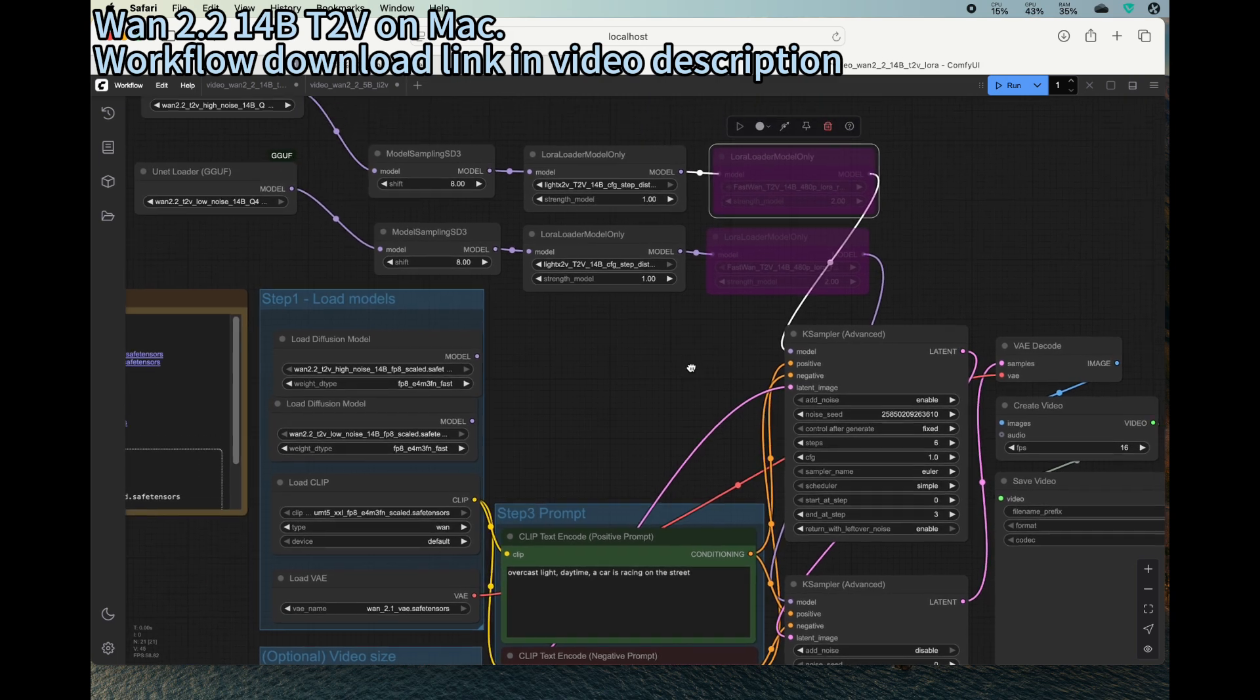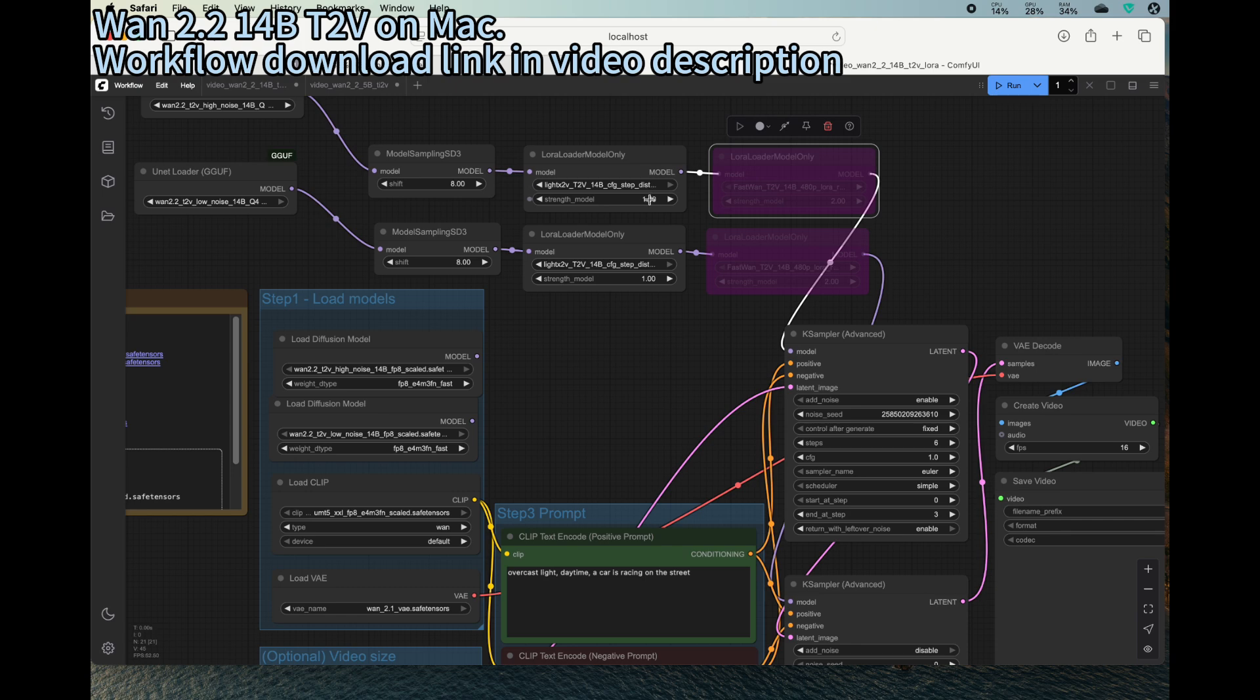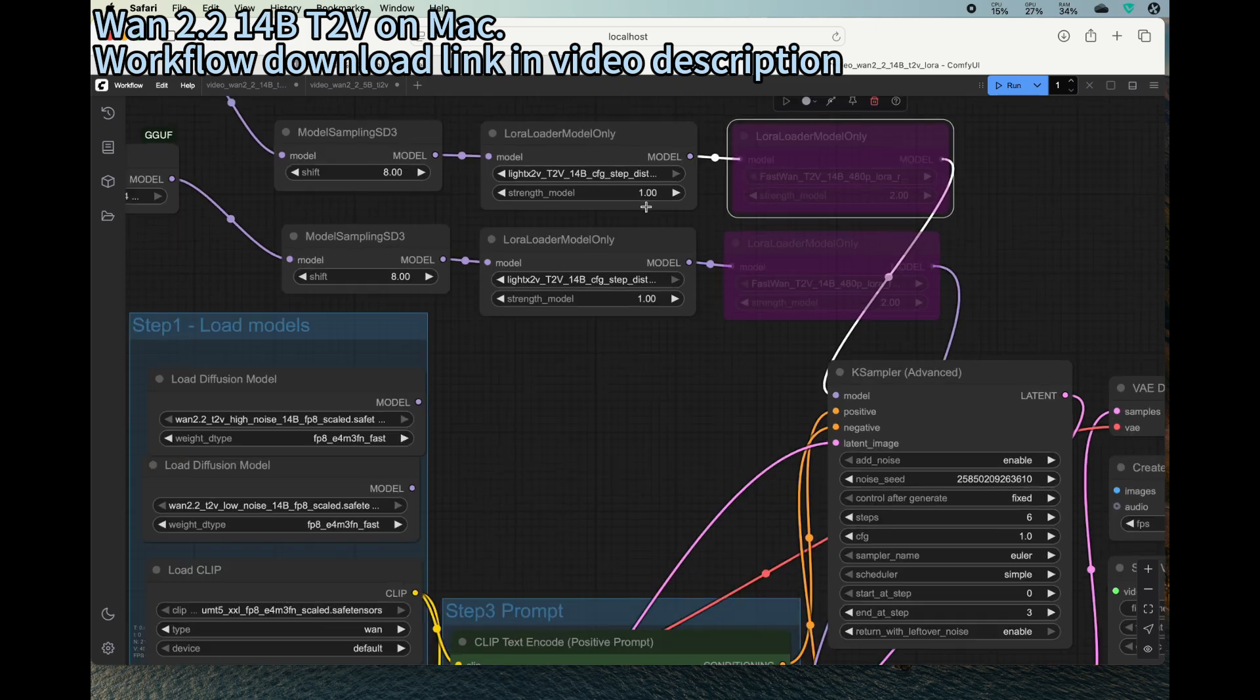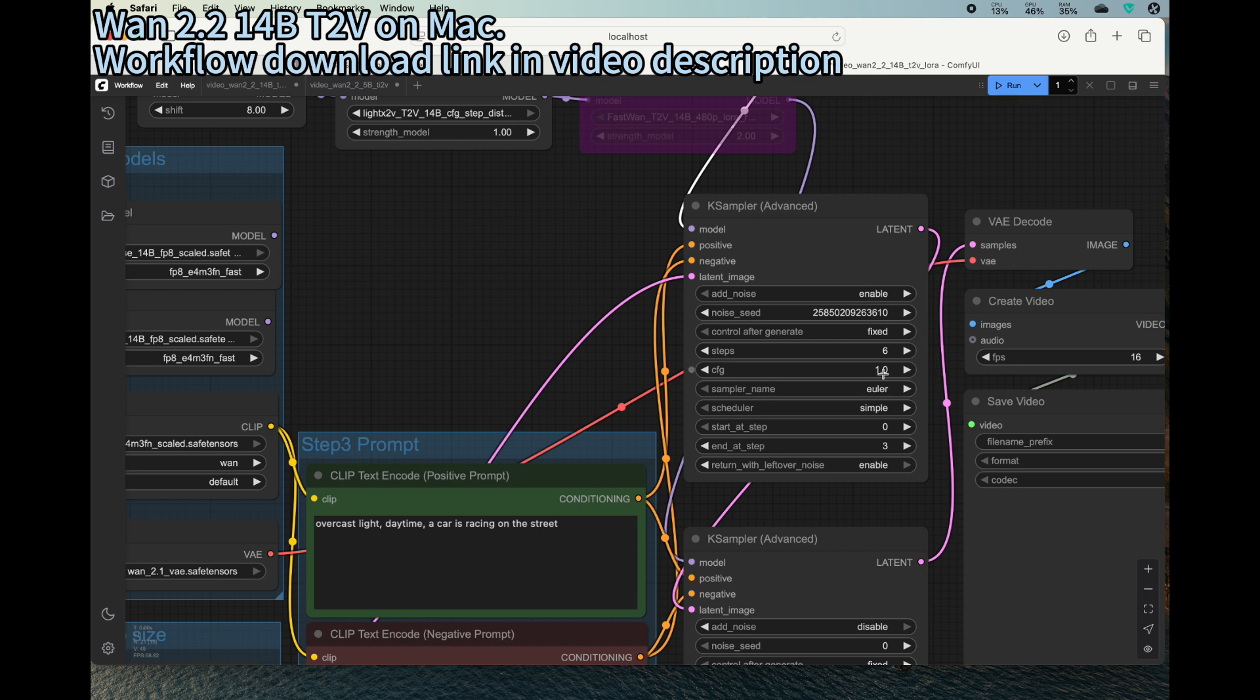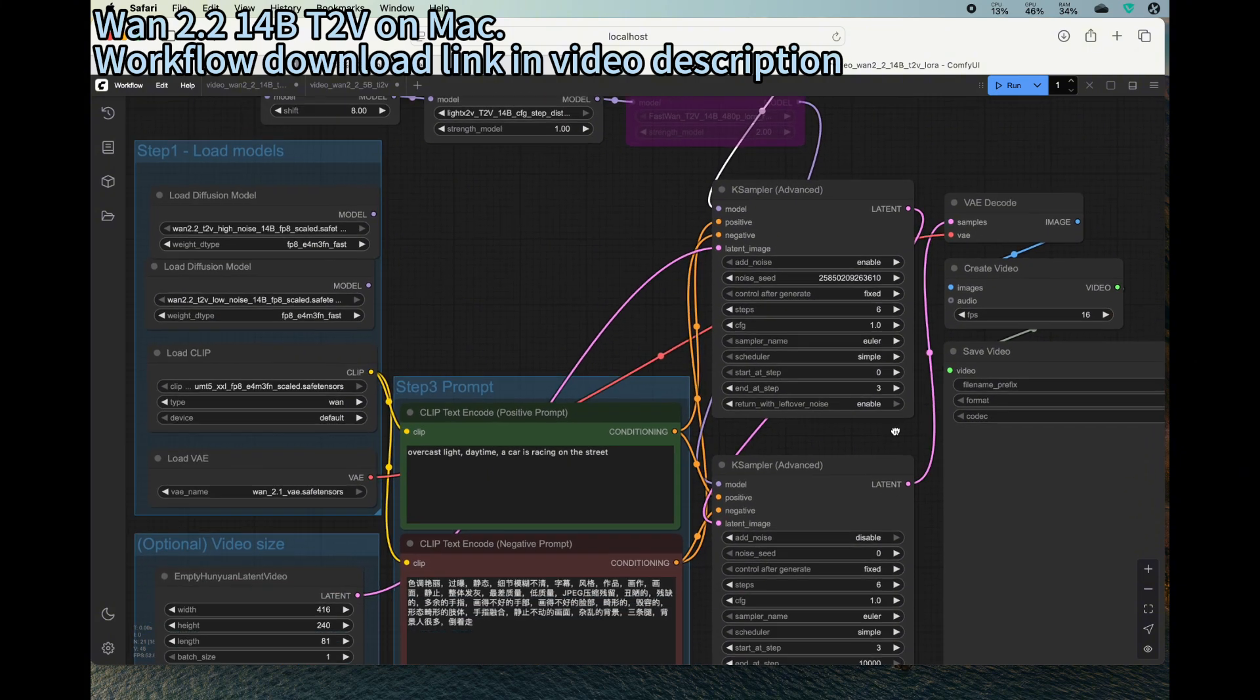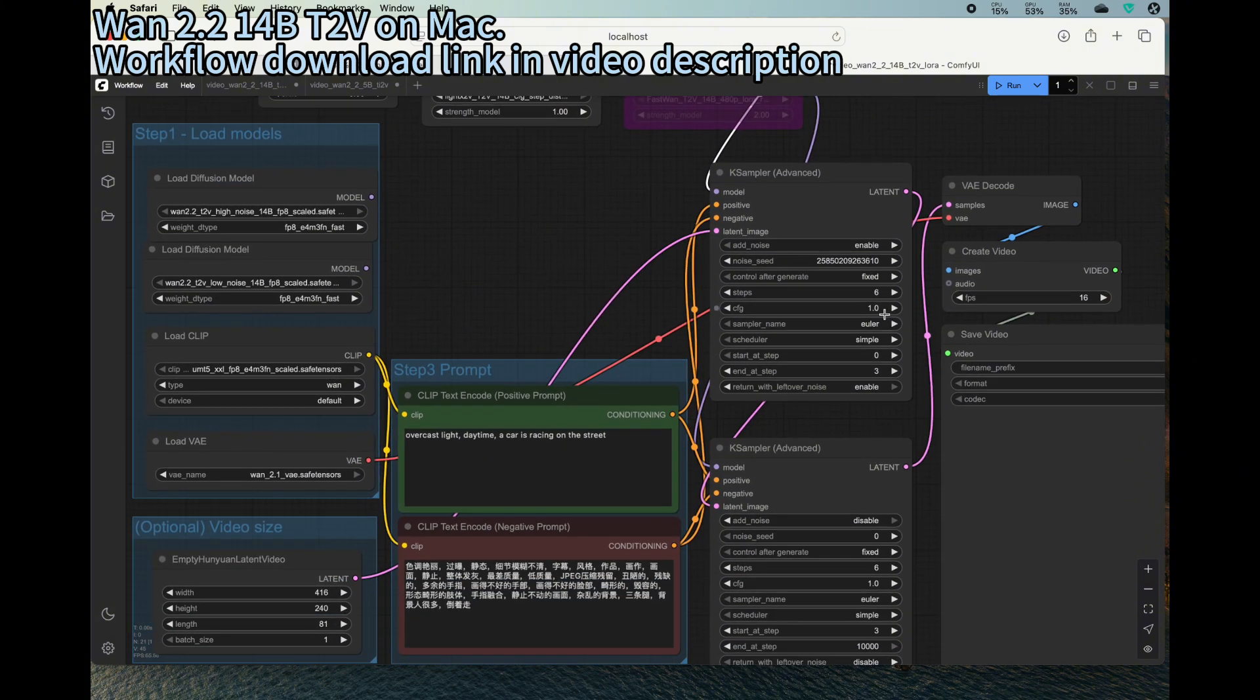Another thing that you may want to experiment with is the strength of the LoRA. So here I set them both to one. And then the CFG value can also affect the generating quality. So this one I set to one, but you can go up to like two or three. Both should be fine.